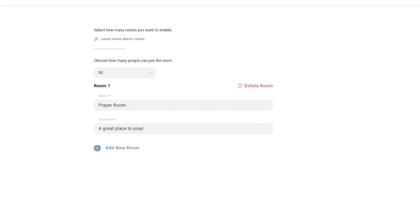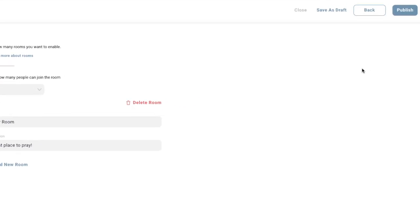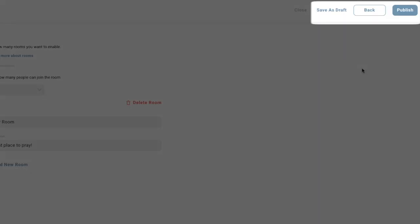Now that your event is ready to go, you can either save it as a draft to come back to later or publish the event.